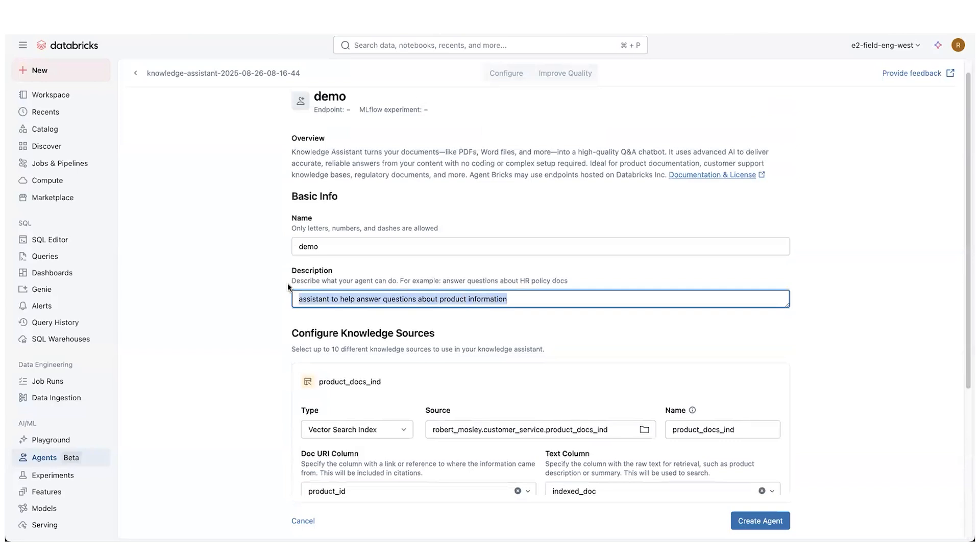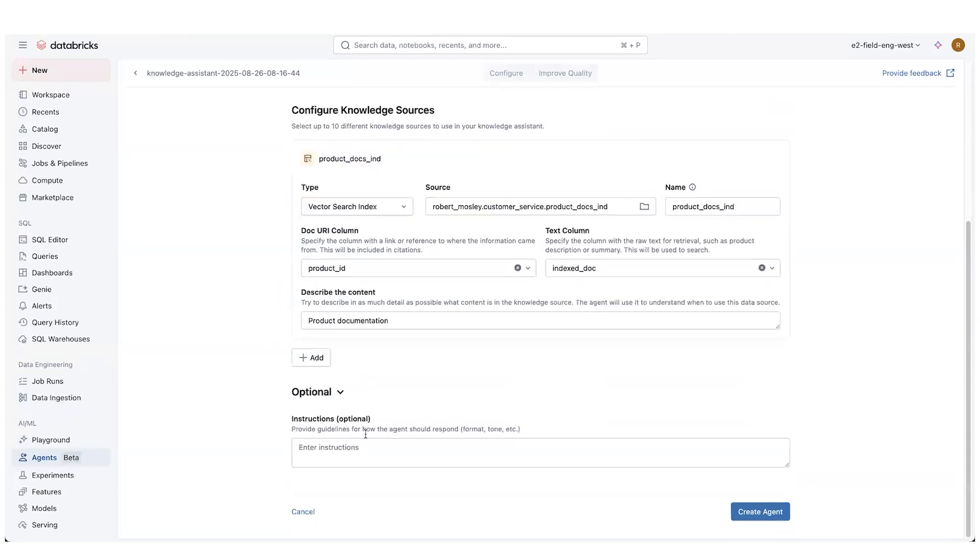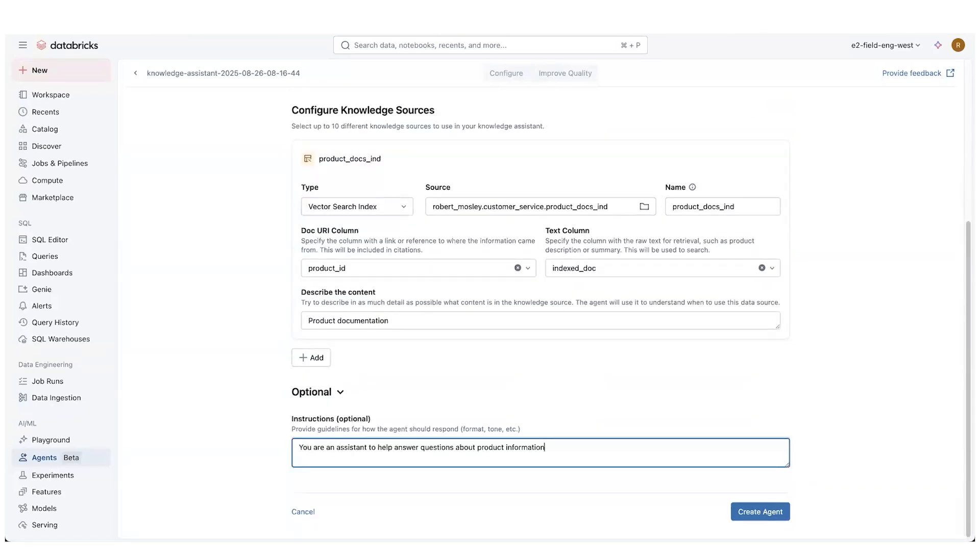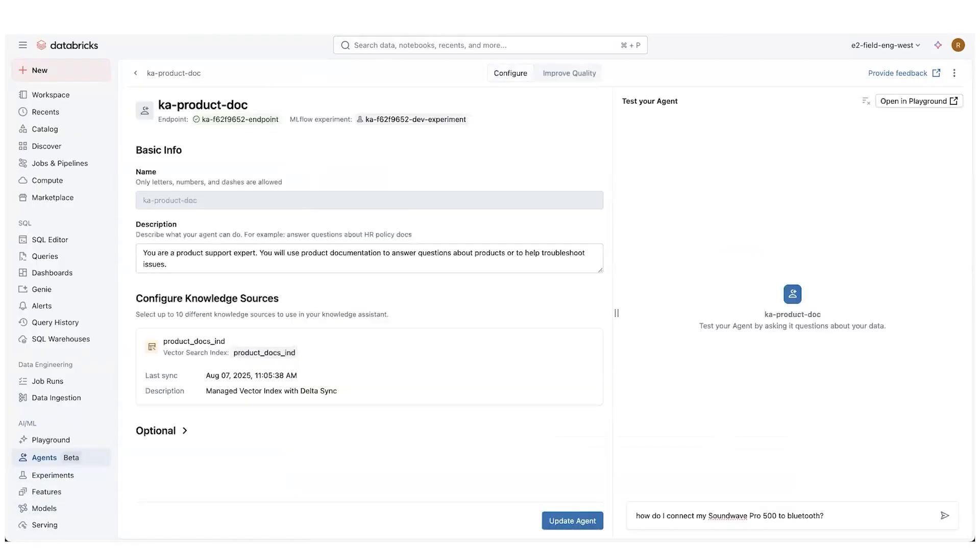A lot of times I just start with this and you are an assistant to help answer questions about product information, right? Then I'd click create agent. We're not going to go through all that and let it get created. I've actually already done that. So you'll see here, this is a product doc, has that same type of information, has the product docs information there.